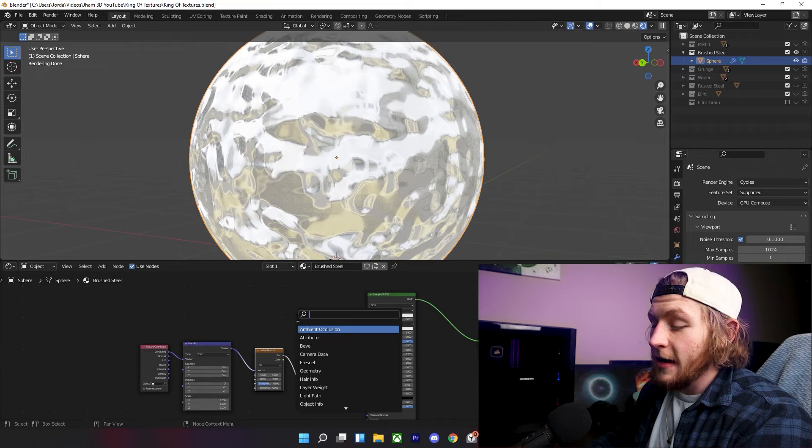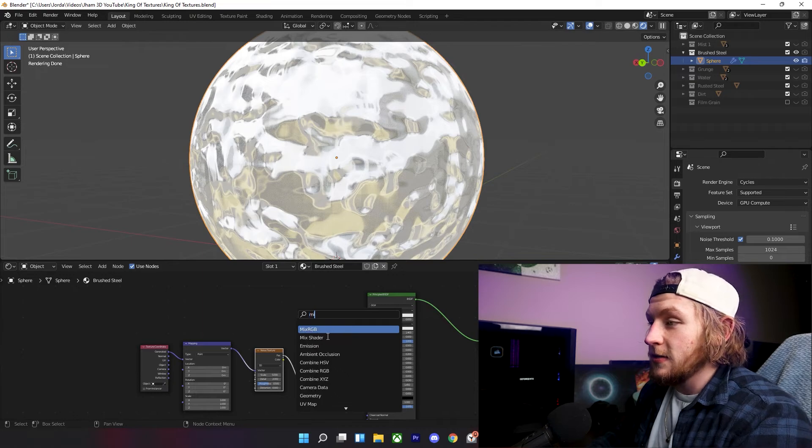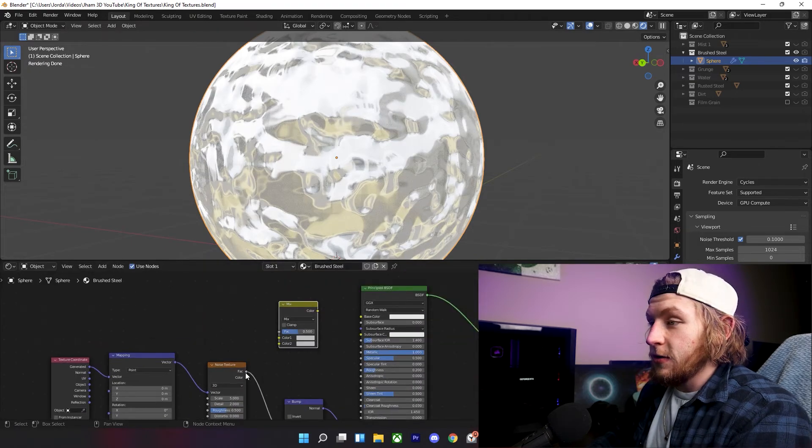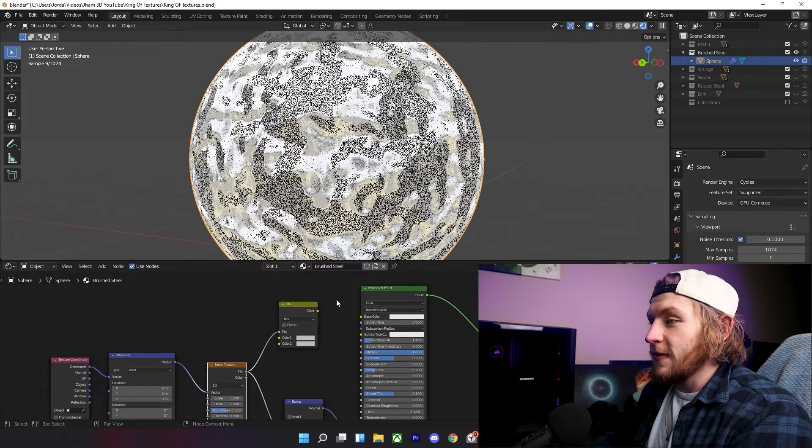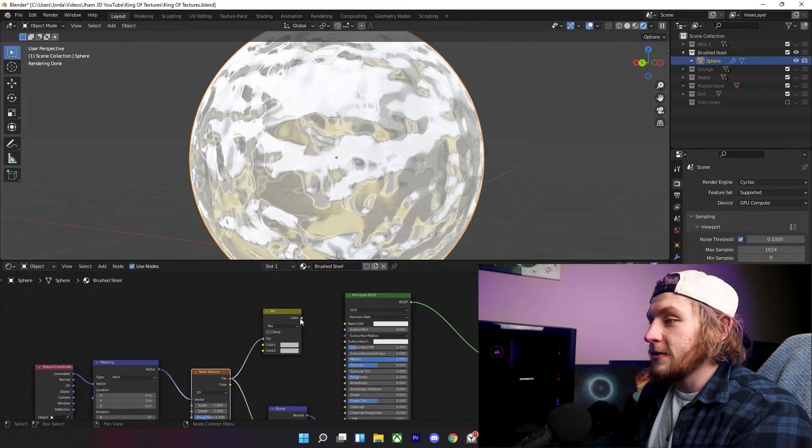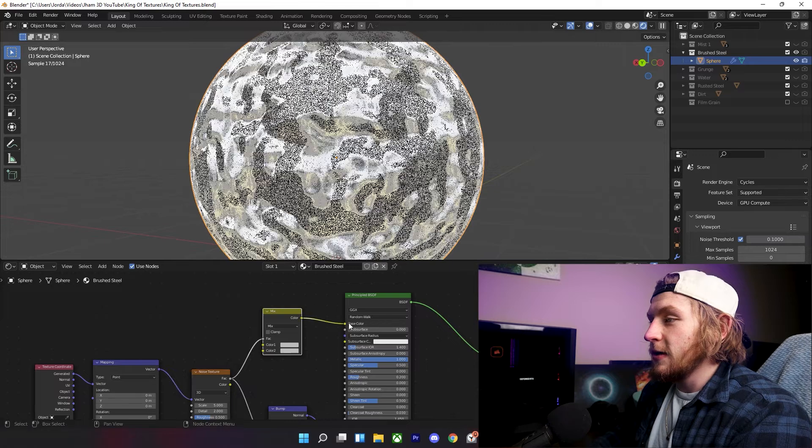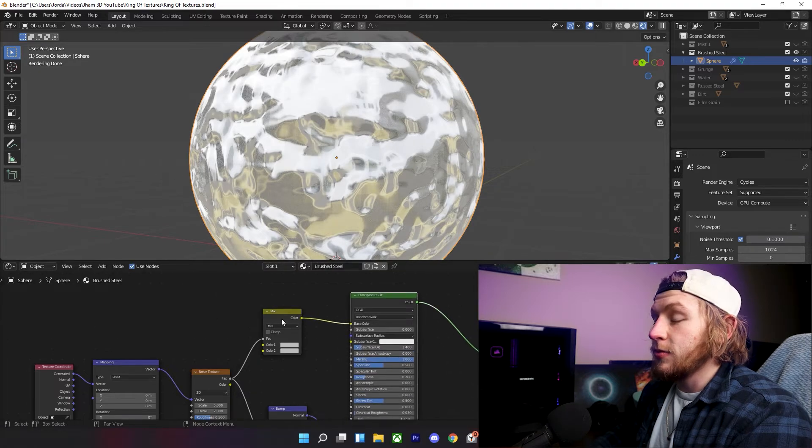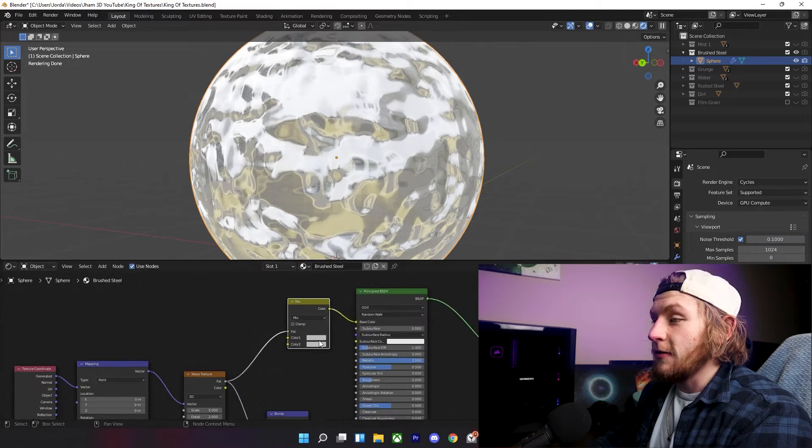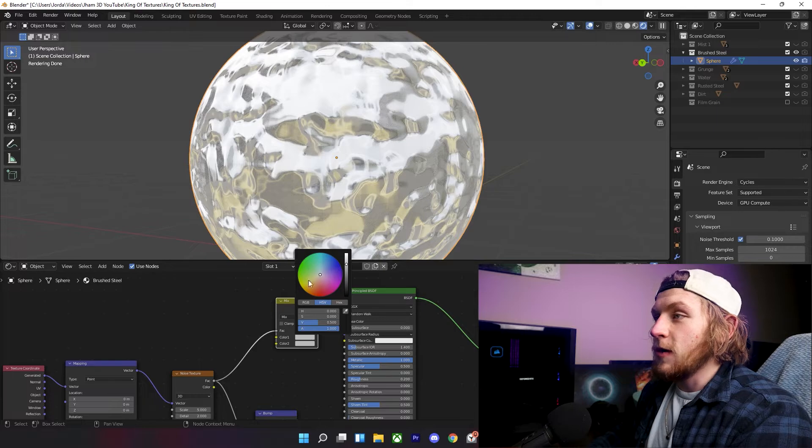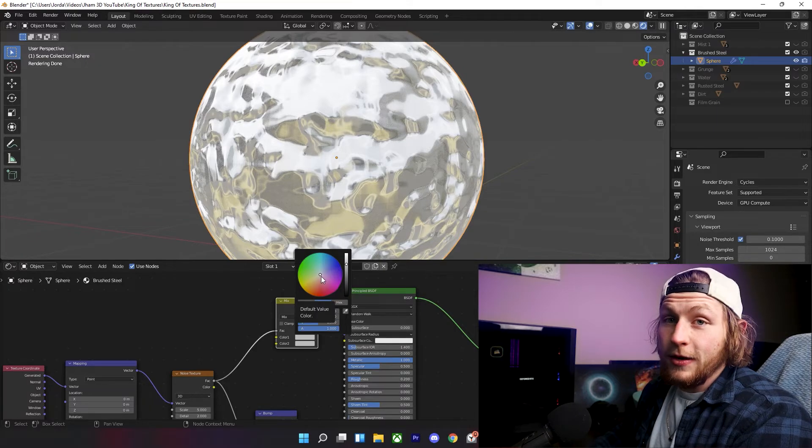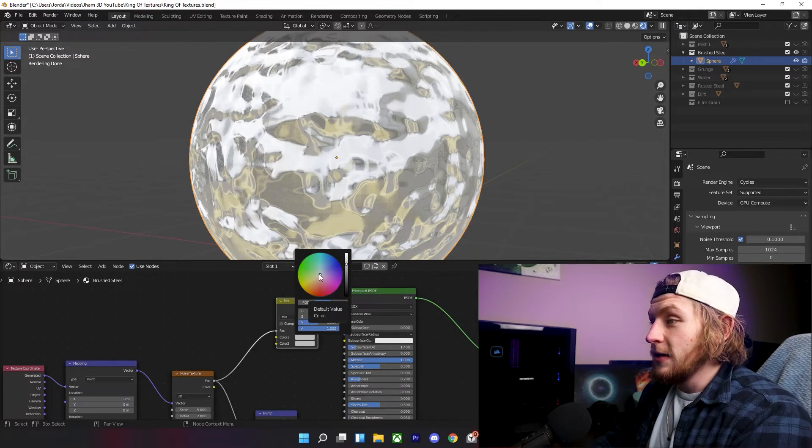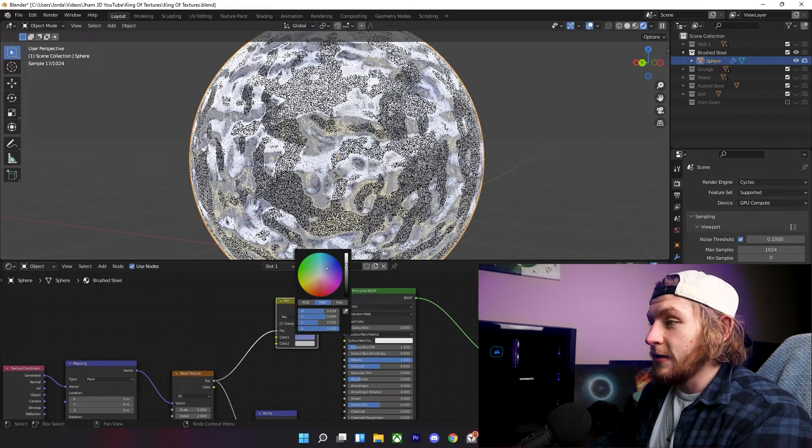Now, press Shift A, add in a mix RGB, plug the noise texture into the factor of the mix RGB node, and plug that into the color of your Principled BSDF.